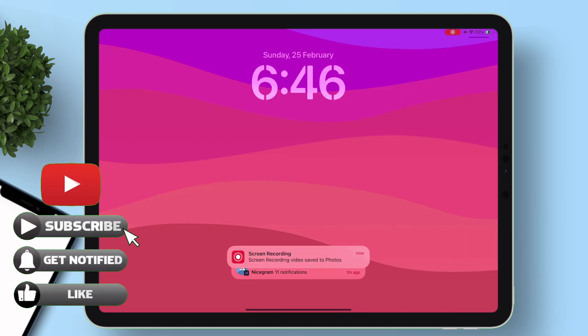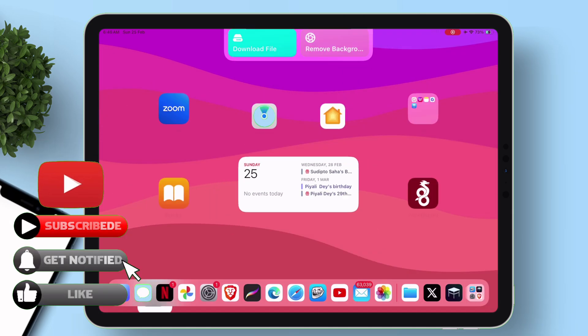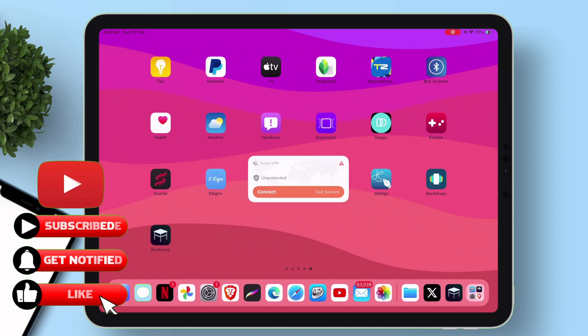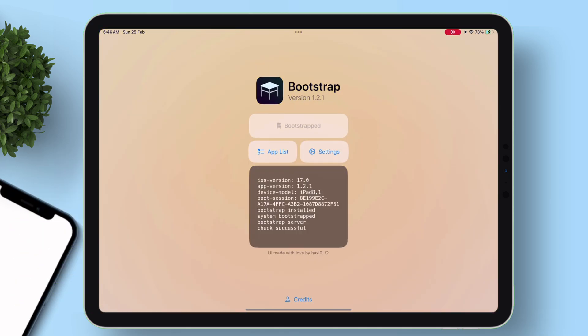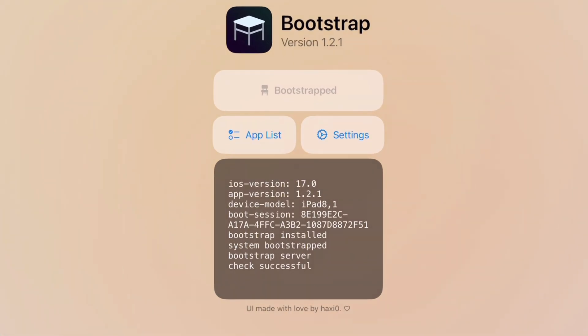Once the device boots up, let's go ahead and check the status of the bootstrap. As you can see, it says bootstrapped, meaning that the process went successful.